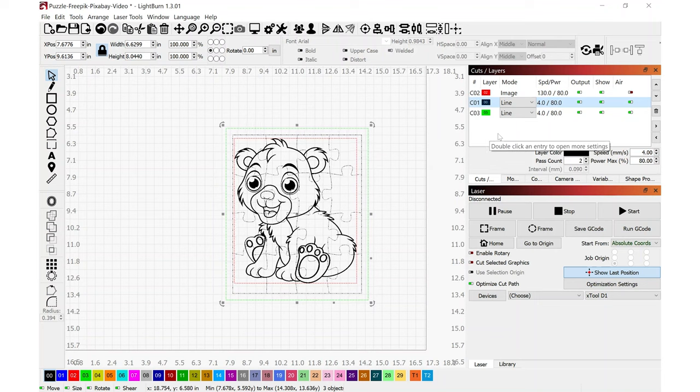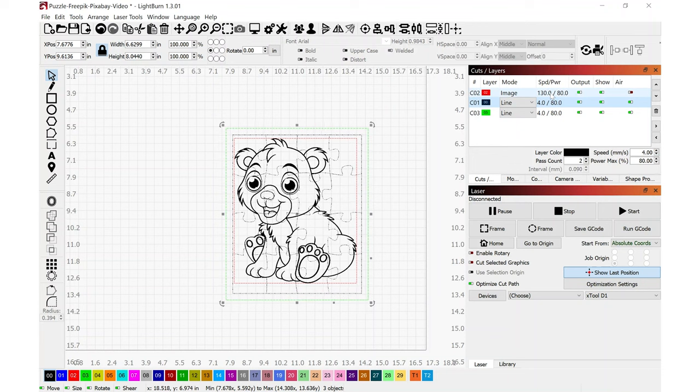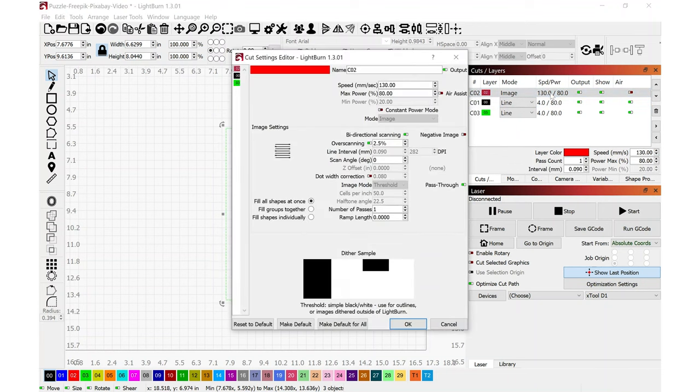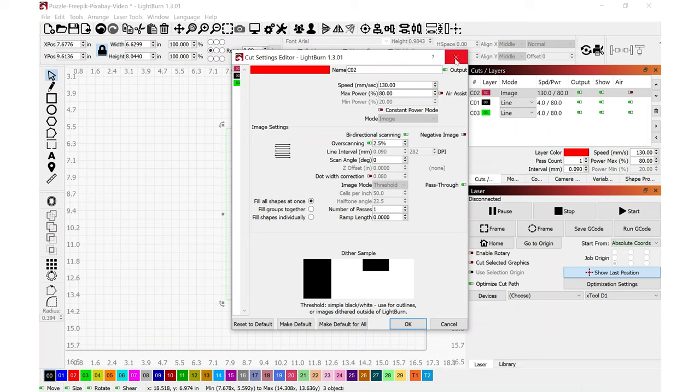Before I move on to where I found all the files to create this LightBurn file, I just want to double click on this image line here and show you the settings that I have. I do have over scanning on and I'll show you what that is in just a second, and I do have about 280 lines per inch. Normally I do around 300 plus or minus; that seems to be a good starting point for pretty much any engraving.